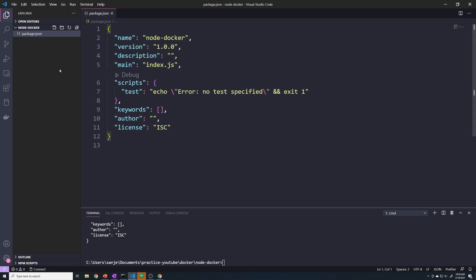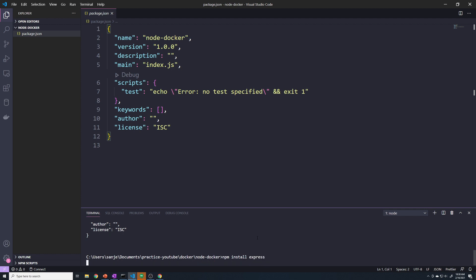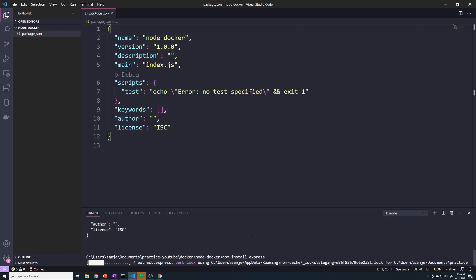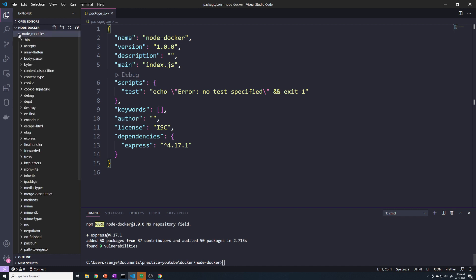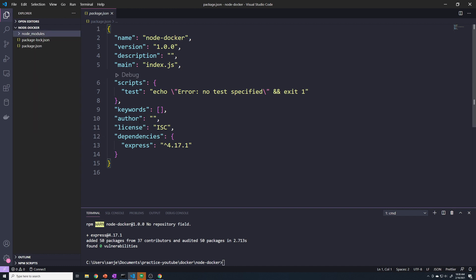And since we are creating an Express app, we're going to have to install Express. I'm going to do an npm install express. So now we've got our dependency. The next thing that I want to do is also focus on the fact that we did create our node modules folder. So that happened when we installed Express.